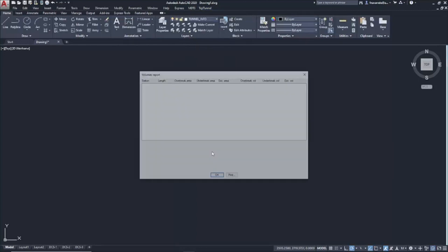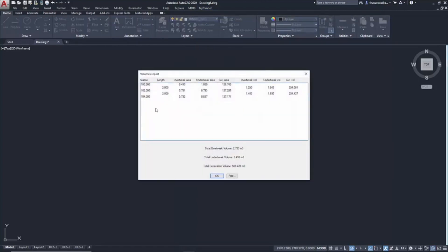It is very short, given that there are only three profiles. But it informs us about the Under-Break and Over-Break, both Areas and Volumes.